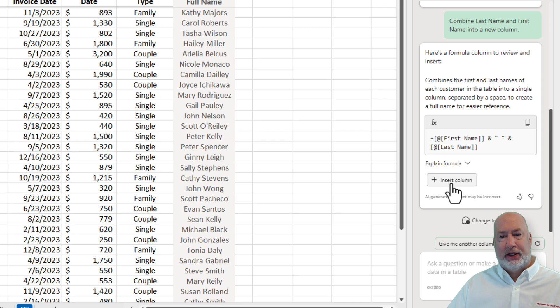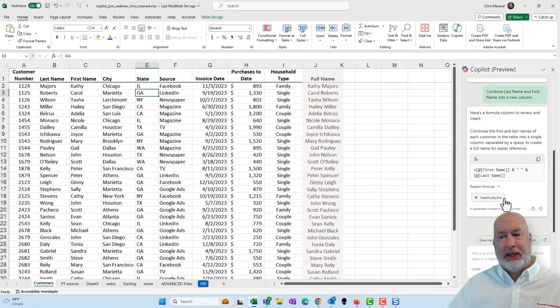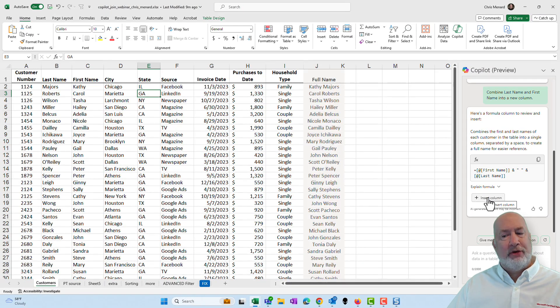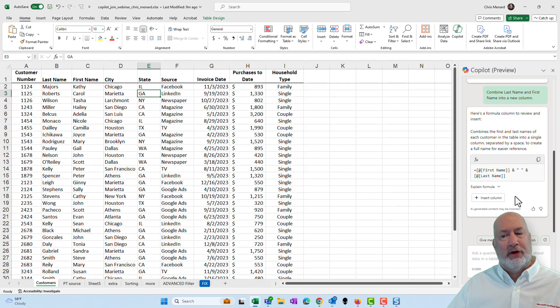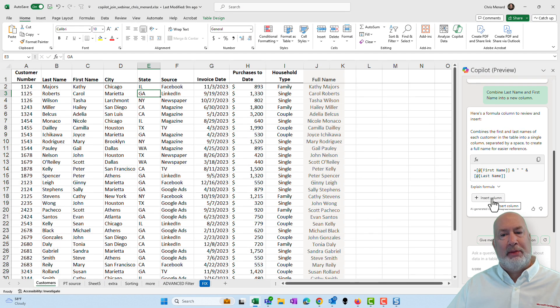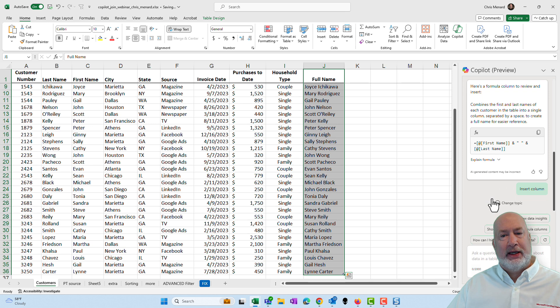I'm going to insert the column. It gives you a preview when you mouse over insert column. I like it, click it.